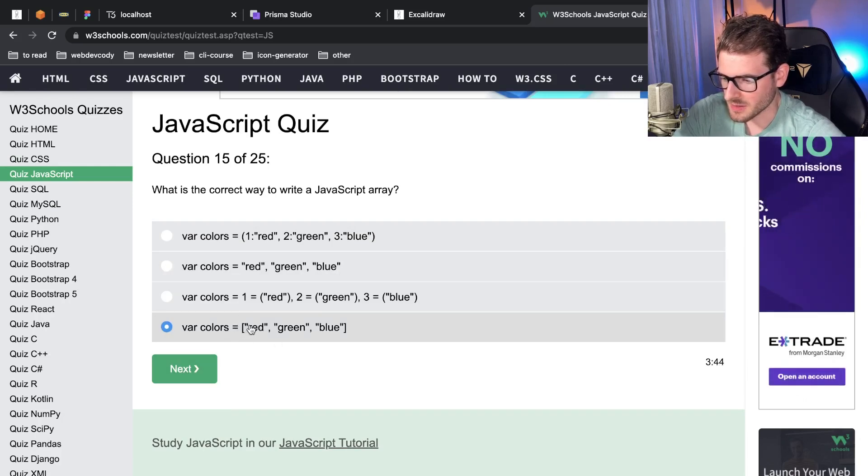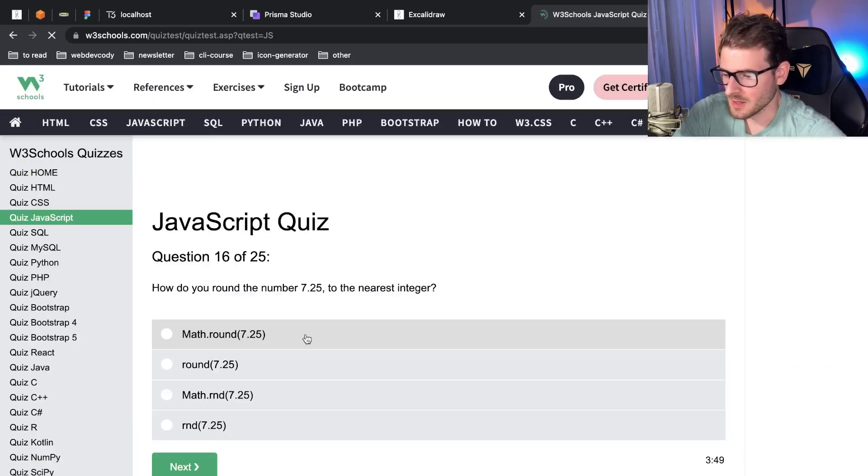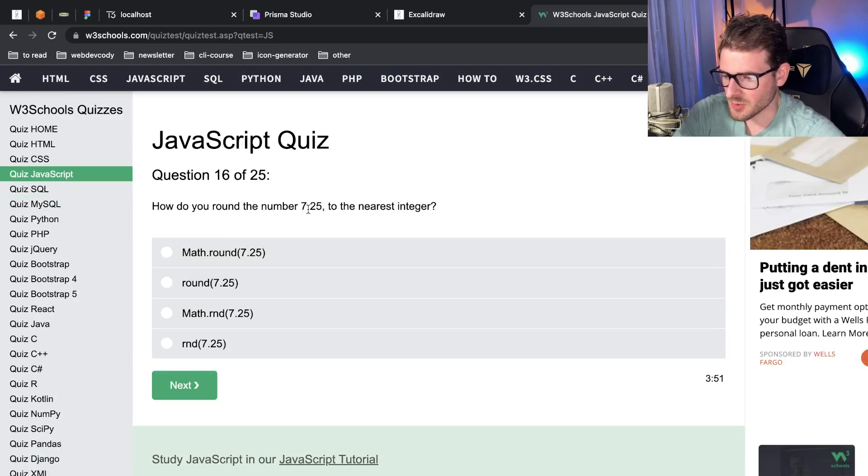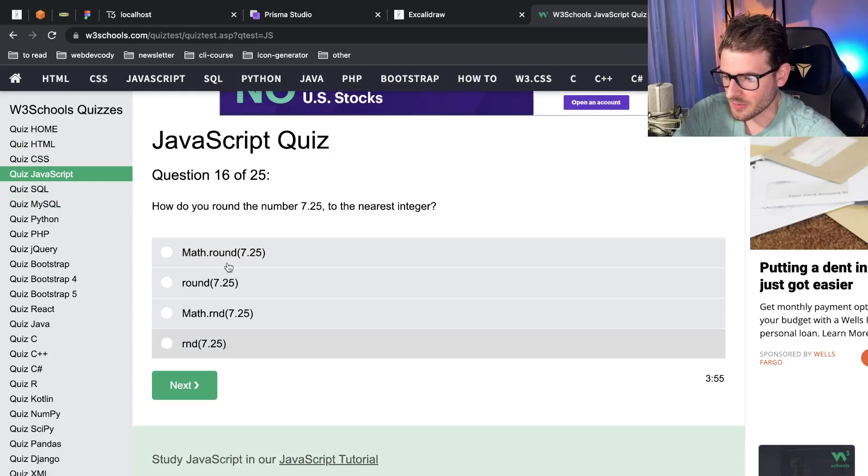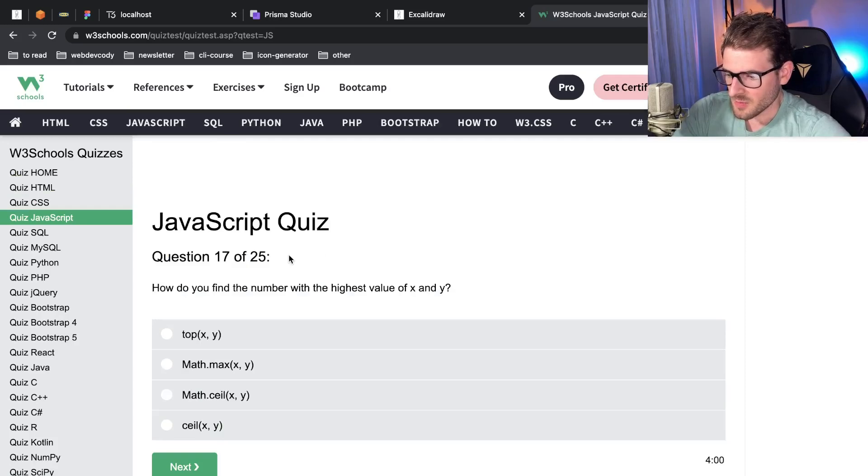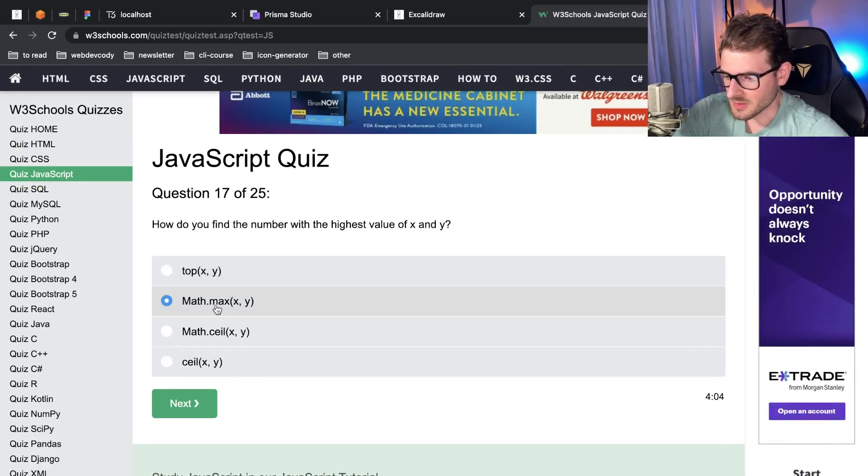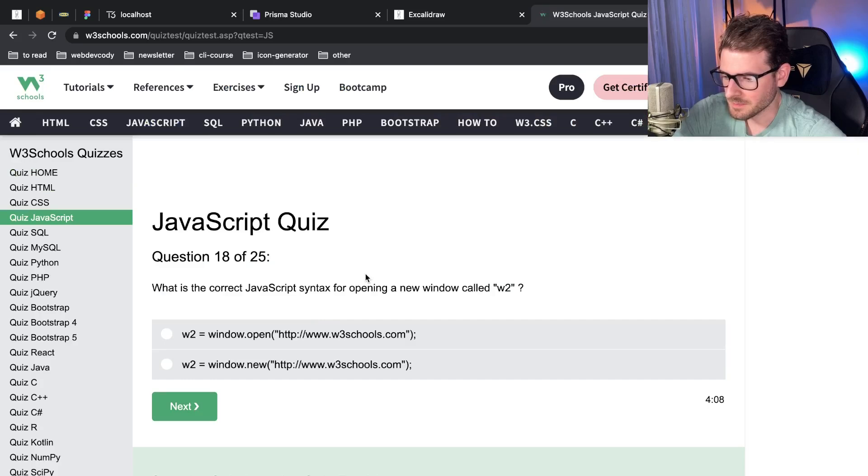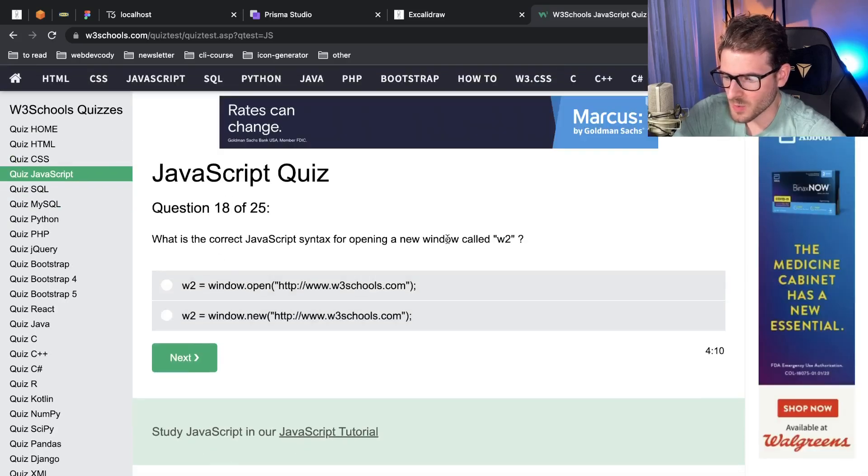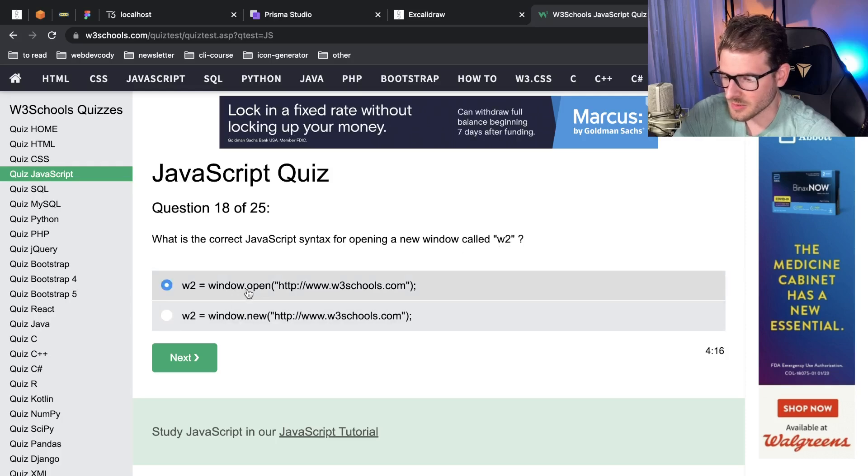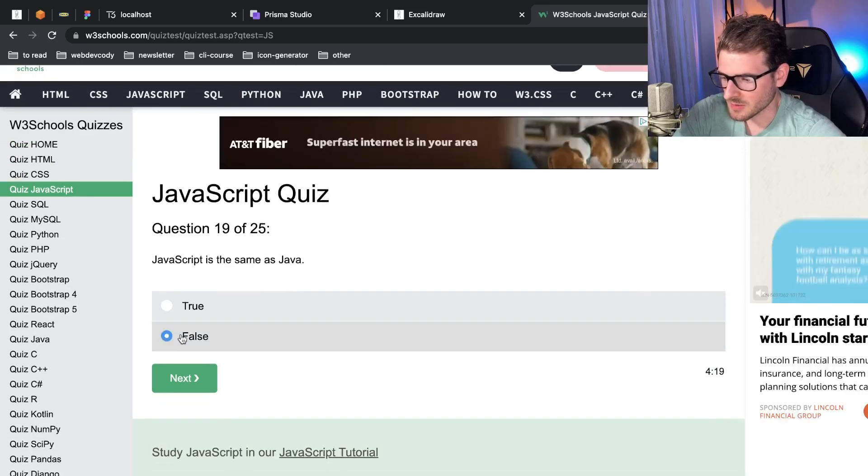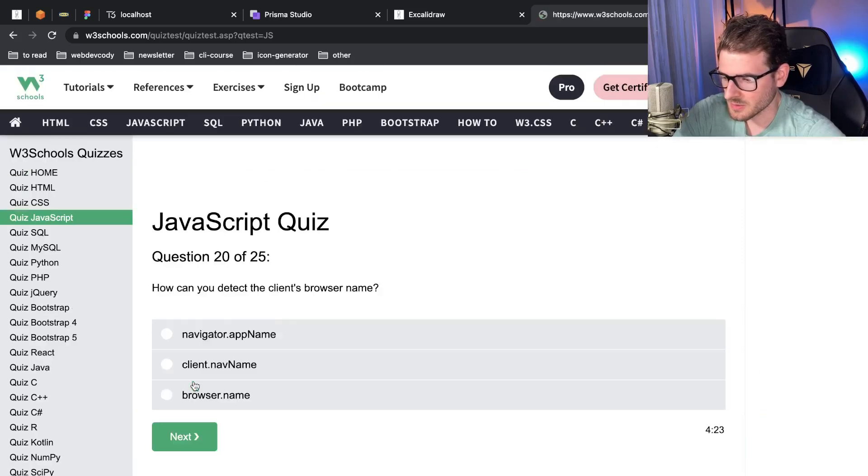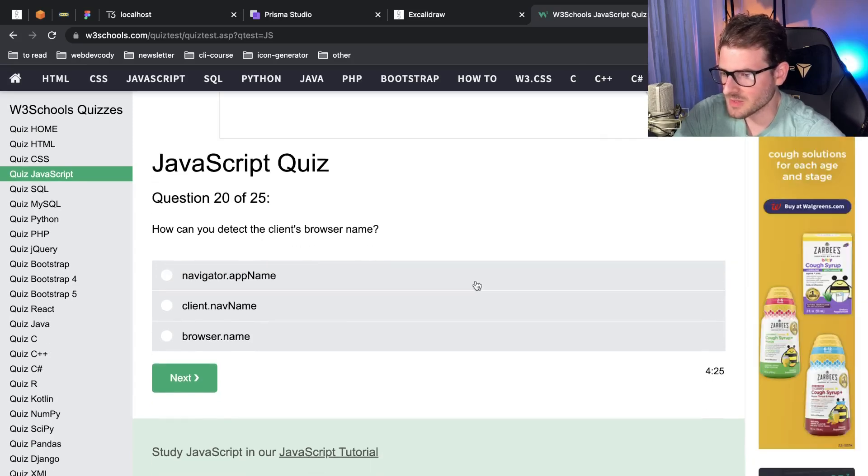How do you round the number 7.25 to the nearest integer? I think it's just Math.round, there we go. That should do it I hope. How do you find the number with the highest value of x and y? Math.max. What is the correct JavaScript syntax for opening a new window called w2? I think it's just window.open. JavaScript is the same as Java? That's false. Got five questions left. I have gone in for four minutes, we're doing some good progress.